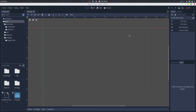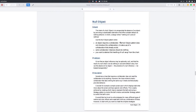Let's see its definition. The null object pattern intends to encapsulate the absence of an object by providing a substitutable alternative that offers suitable defaults to a nothing behavior — to something that doesn't do anything. The problem is that given an object reference may be optionally null, and the result of a null check is to do nothing or use some default value, how can the absence of an object — the presence of a null reference — be treated transparently.